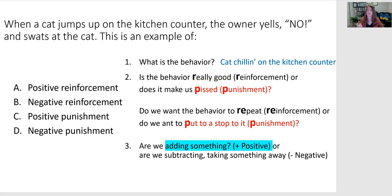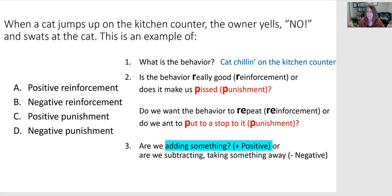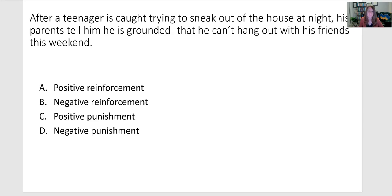In this case, we're adding something — yelling, lunging at the cat, squirting the cat with water. Those are all positive things in the sense that we are introducing this new stimulus. The cat wasn't getting yelled at or squirted before, so something new is happening rather than taking away something. That's why it's positive punishment.